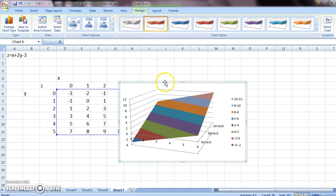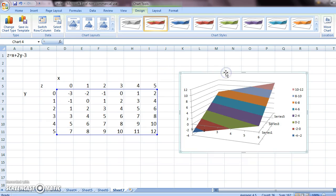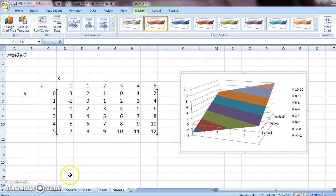And this is the 3D surface for this equation using Excel. I hope this helped.